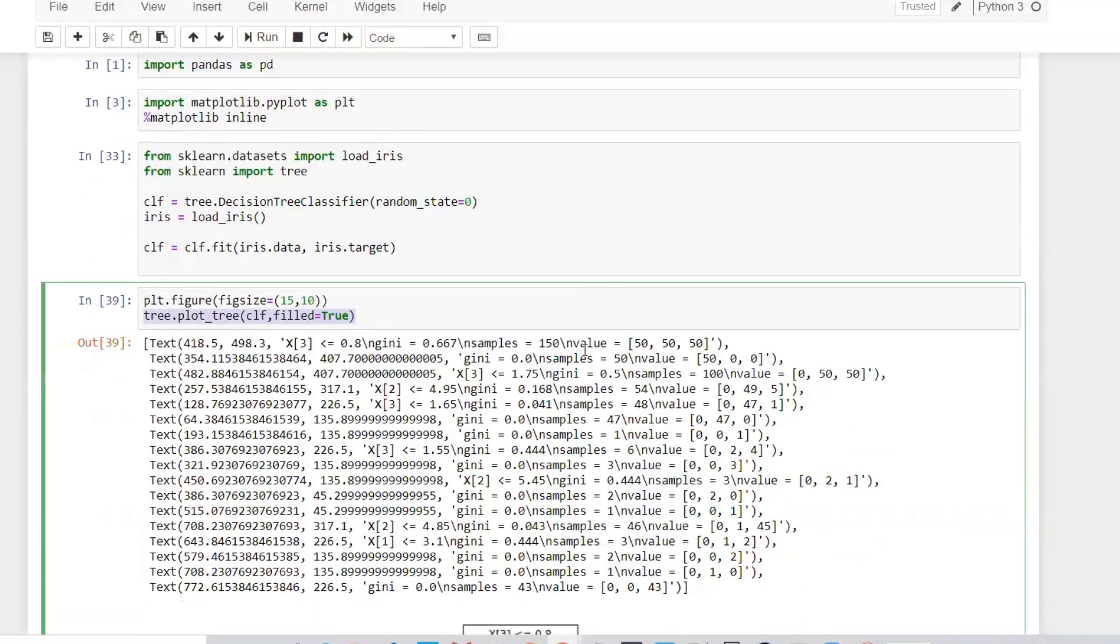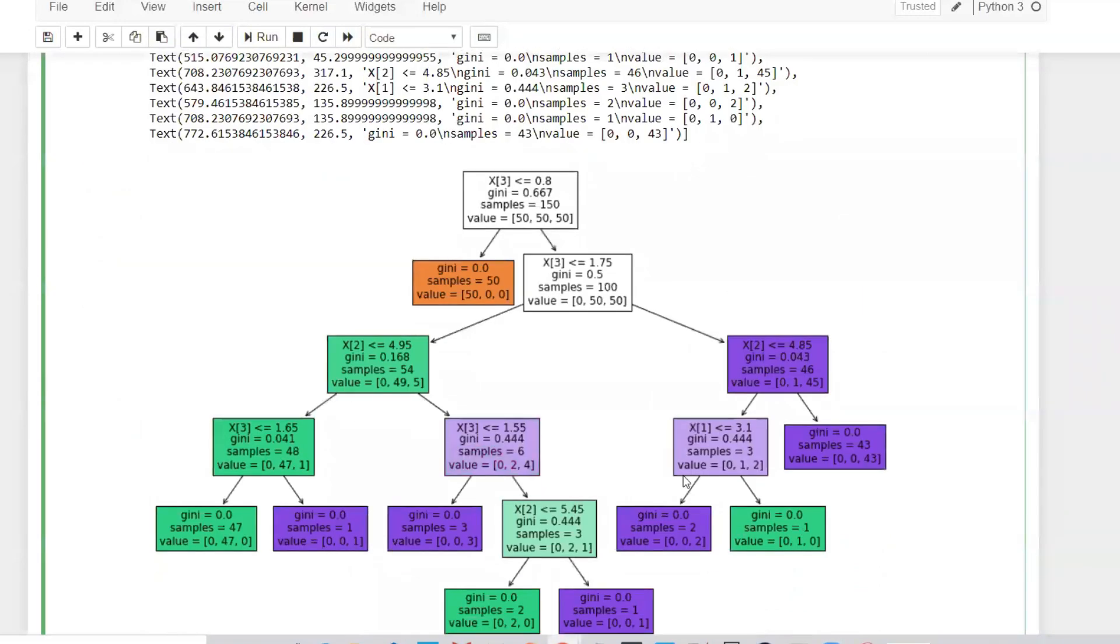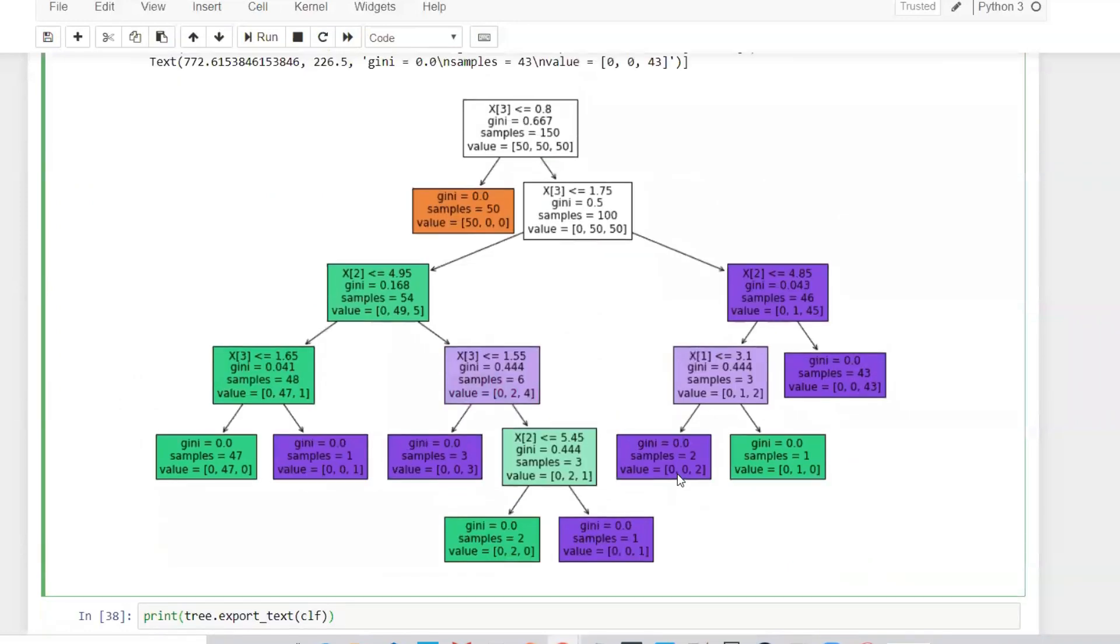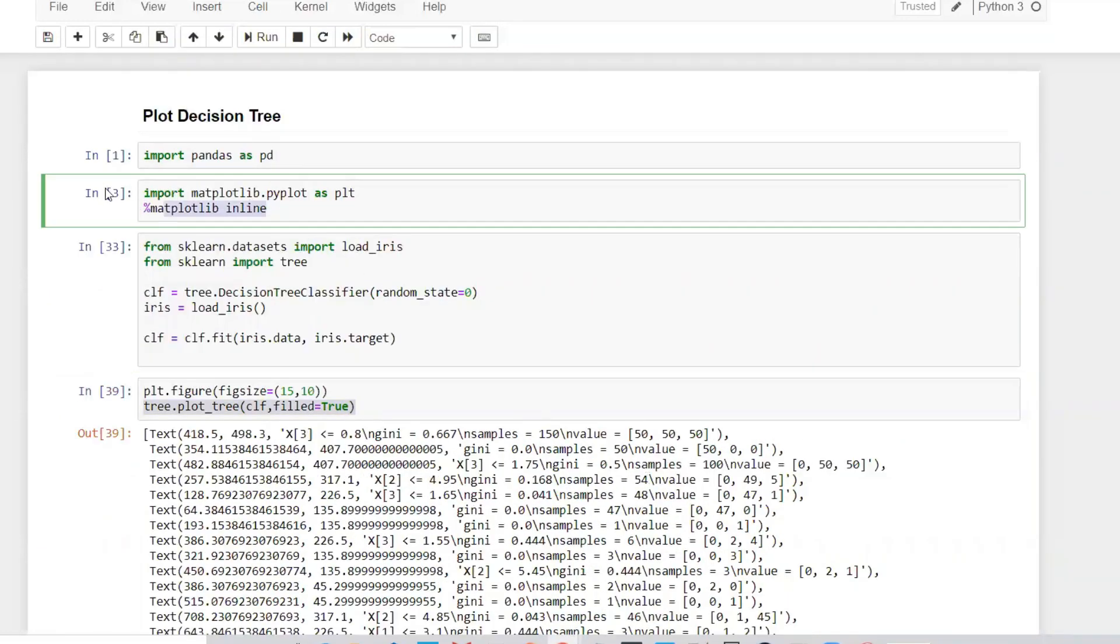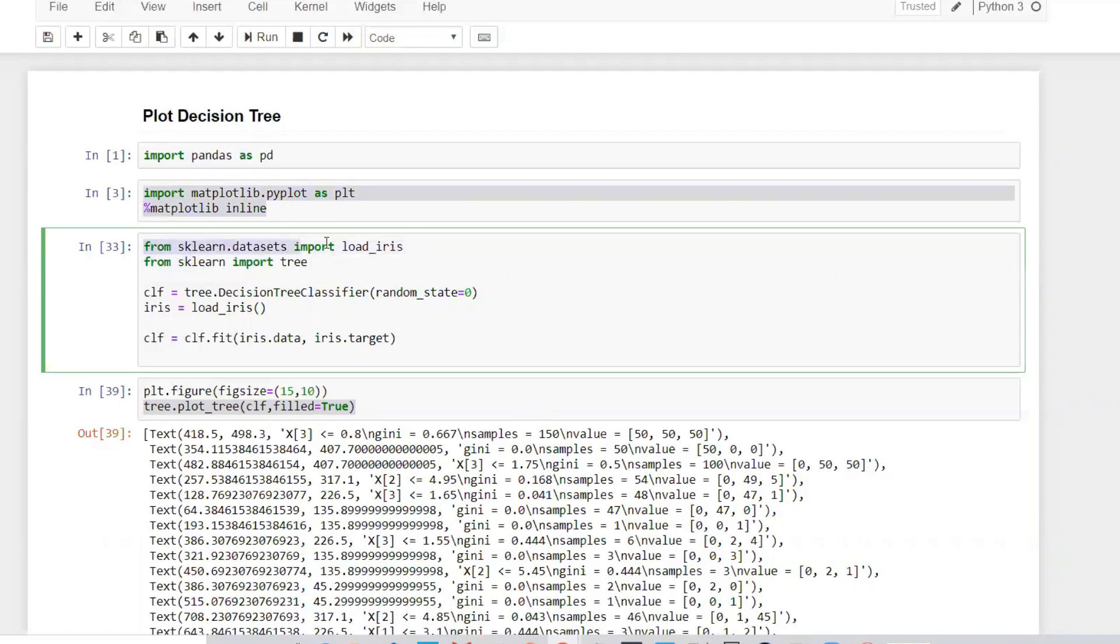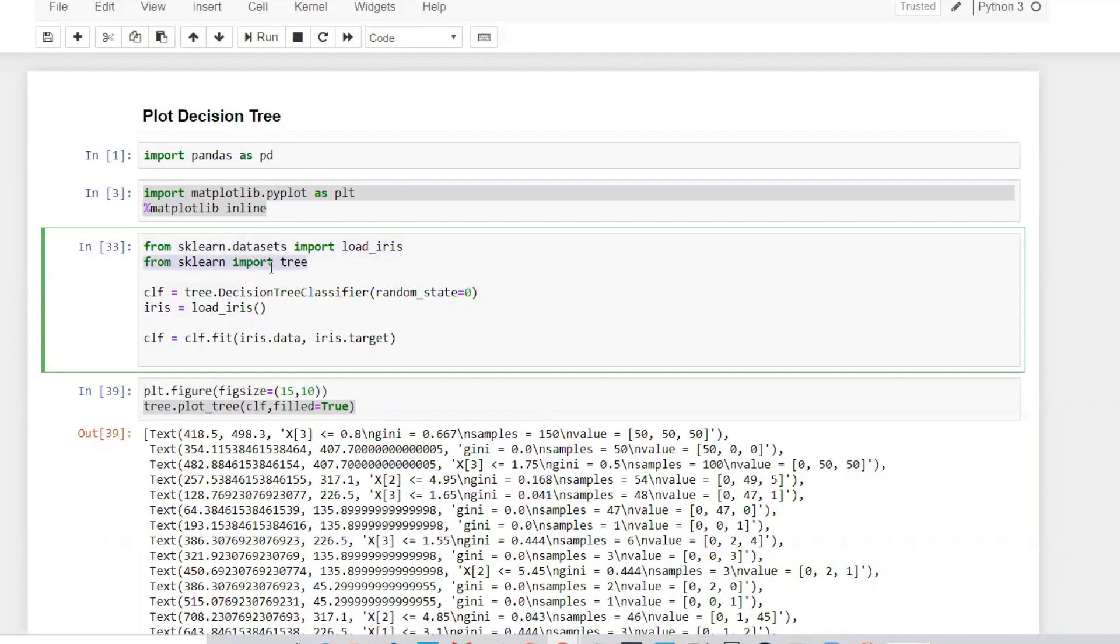Let's see how to do it. I've imported matplotlib.pyplot and I'm using a dataset called load_iris, the iris dataset, available from sklearn.datasets. Then I'm going to import from sklearn import tree. Remember, the recent version in Python 3.7 is around 0.21.